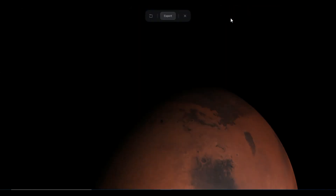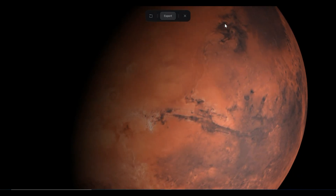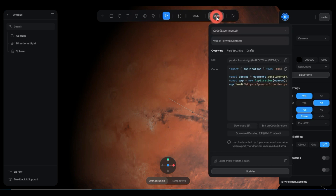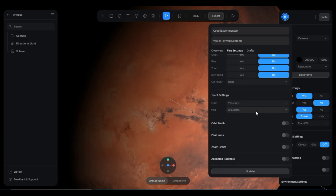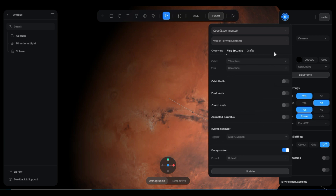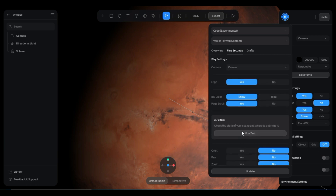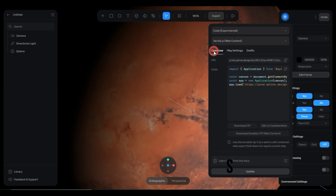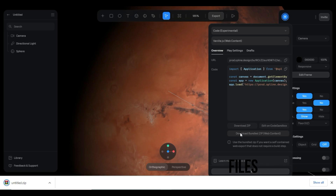Once you have made your design, you can check it, play it, and then export it. You can change the play settings from here, and then download it as bundled zip web content.